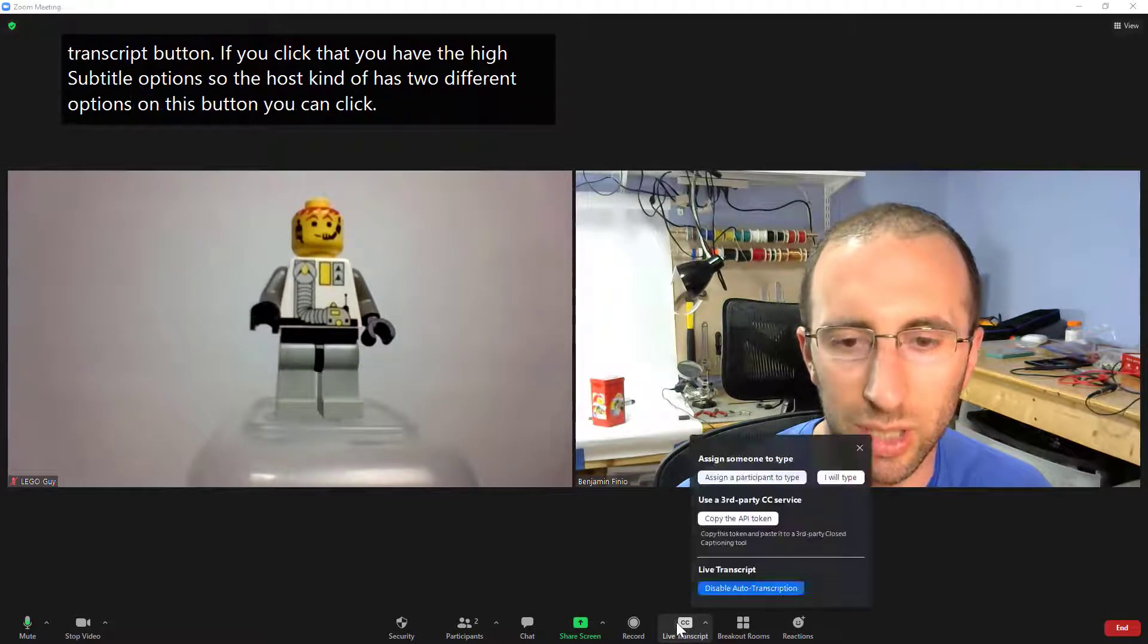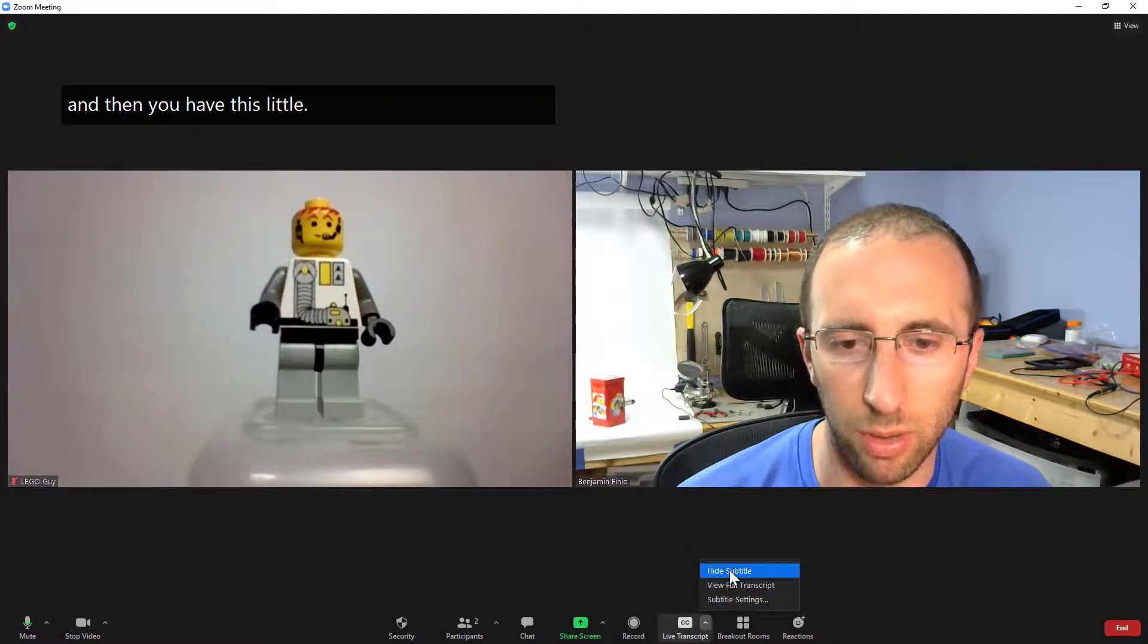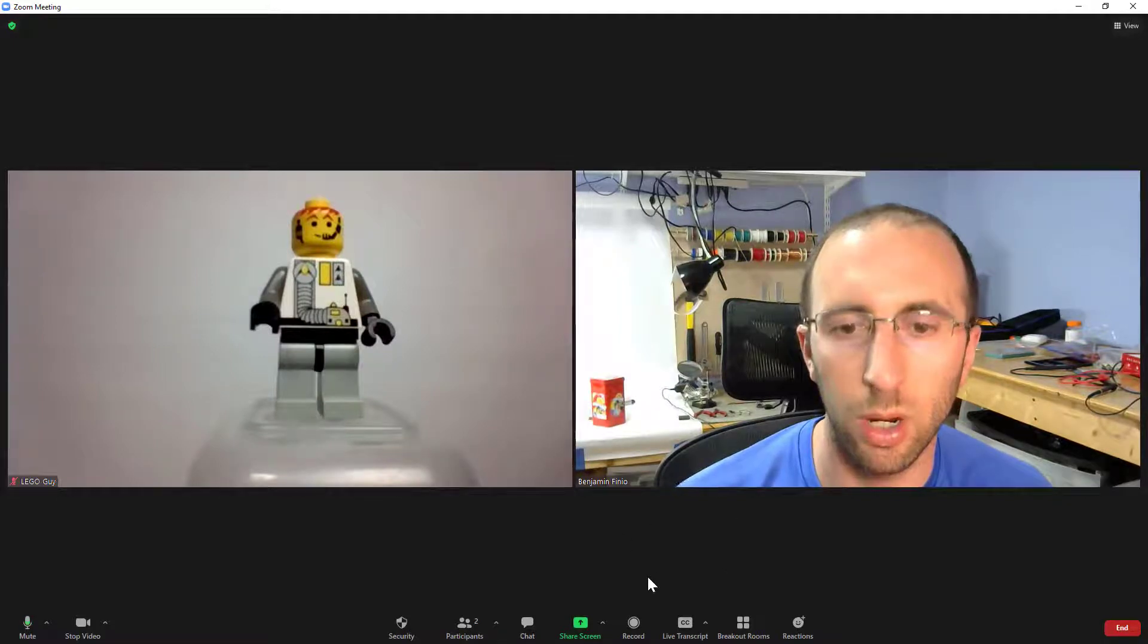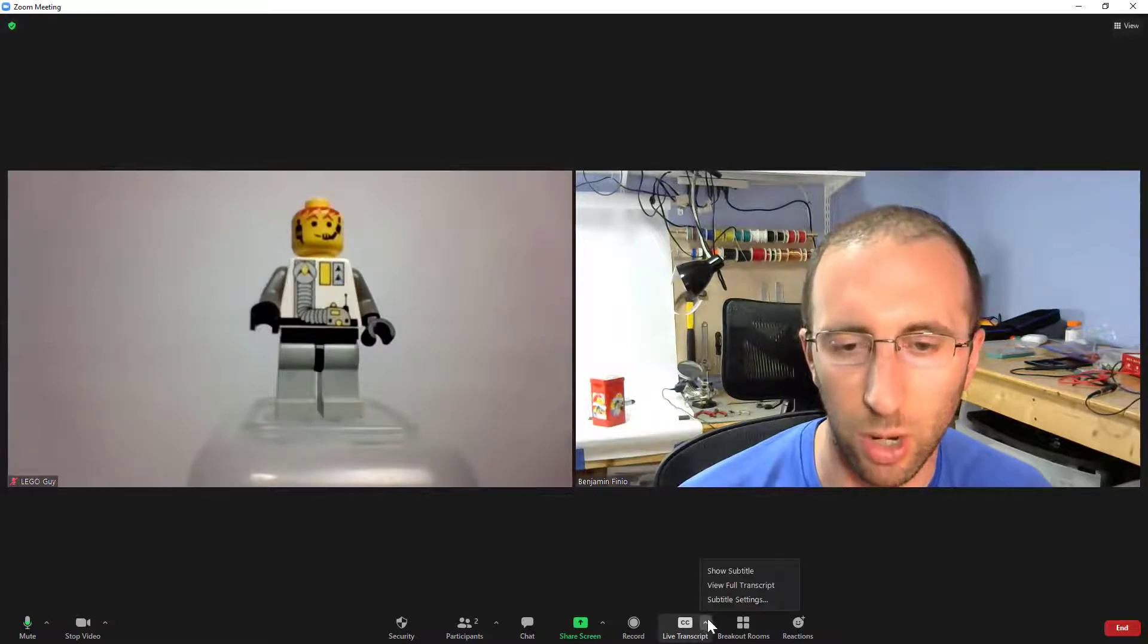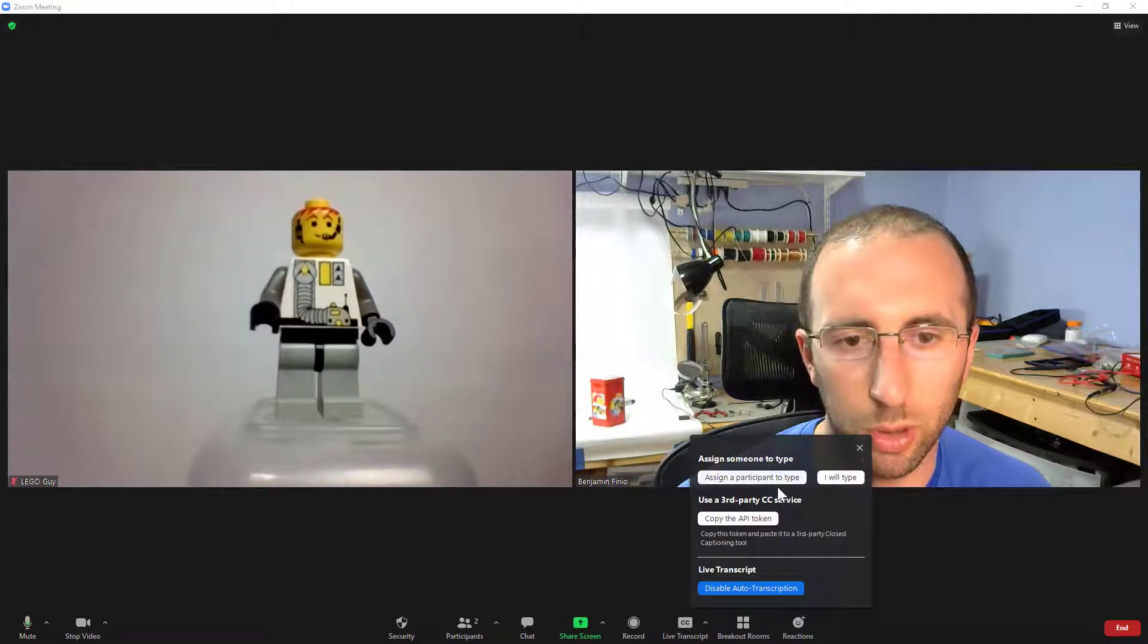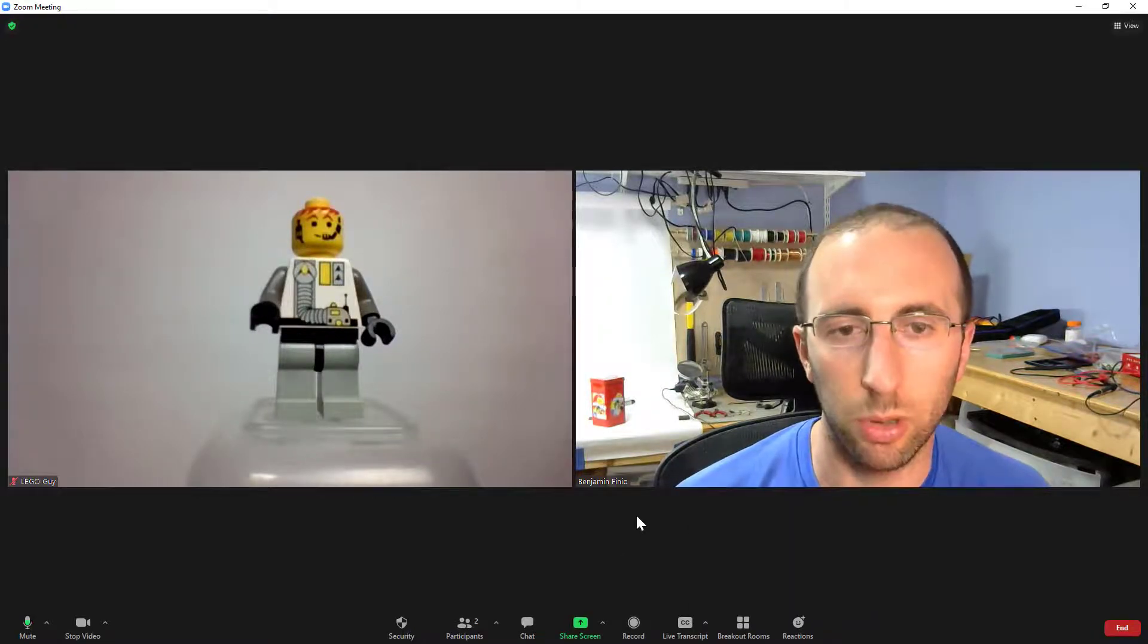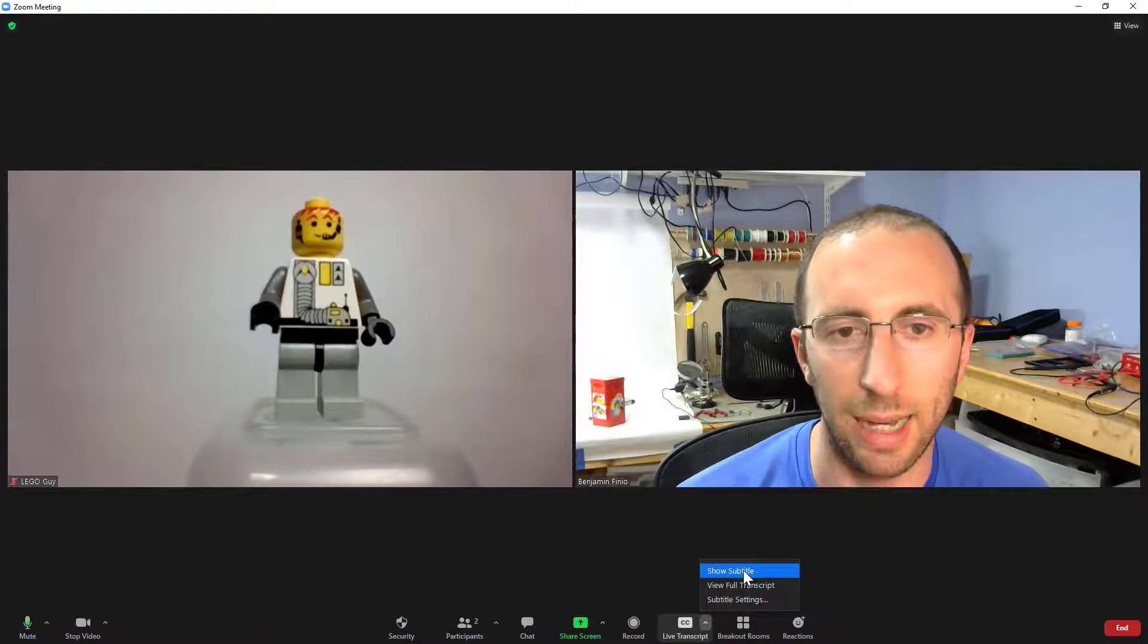If you click that you have the hide subtitle option so the host kind of has two different options on this button you can click the button itself to select which option you are using and then you have this little up arrow that gives you some more controls for example turning them off so that doesn't turn them off for everyone that just hides them for you for regular users who are not the hosts they don't have those two different options they just click this button once and then they'll get this menu the other non host participants can't toggle between these different settings for the closed captioning so this here that I'm showing is just for the host but so again if you're the host you want to enable closed captioning for the meeting but you don't want to view them yourself you can turn them off or turn them back on here with the hide and show subtitles button.